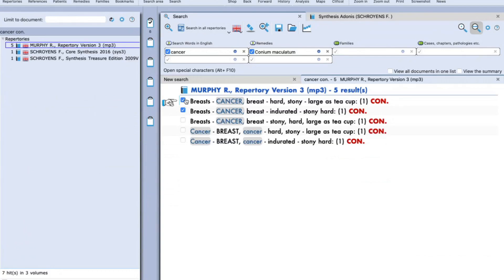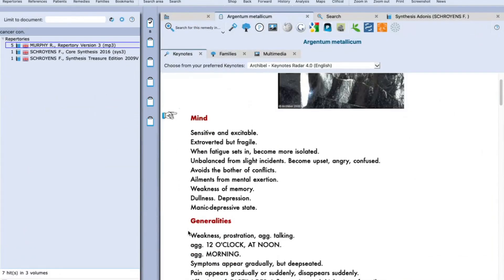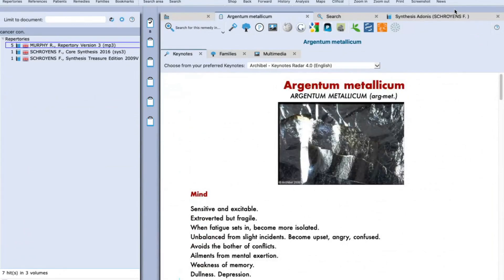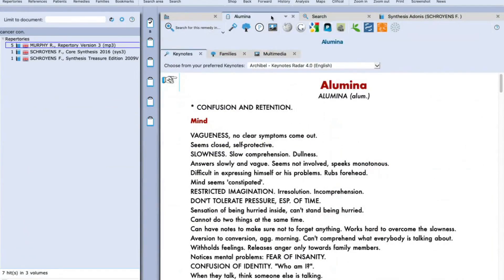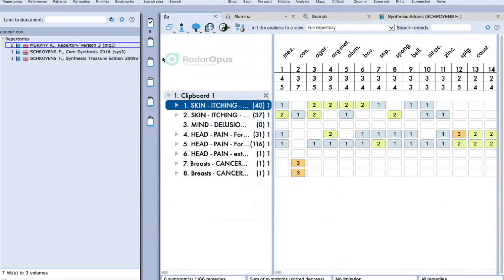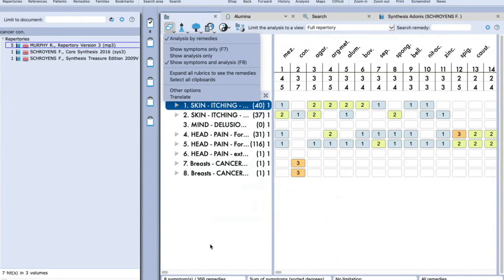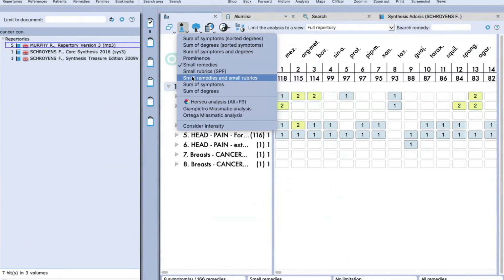After adding required rubrics to the clipboard by pressing the plus button, click on Analysis and the repertorial totality will be in front of you. You can see Mercurius is coming as a top-grade remedy. Clicking on the remedy shows the keynotes. You can also adjust the intensity or apply more filters — for example, filtering by sum of symptoms, sum of degrees, or specific remedy families. You can apply various filters to refine your sheet accordingly.